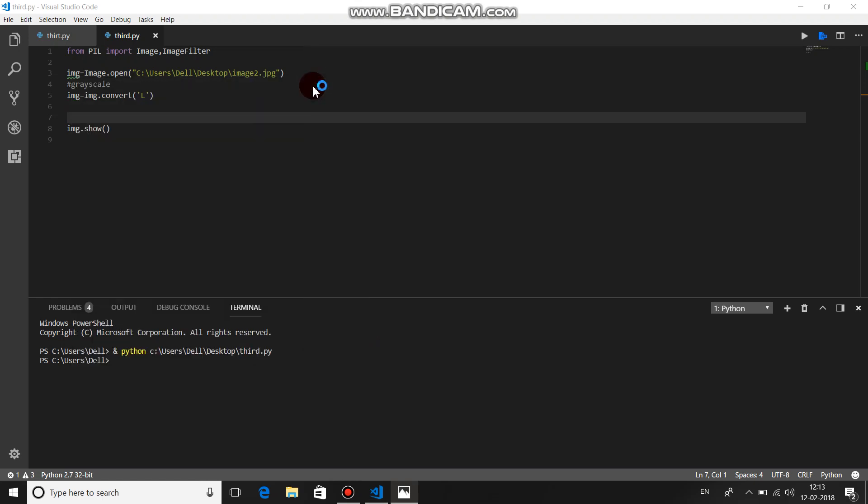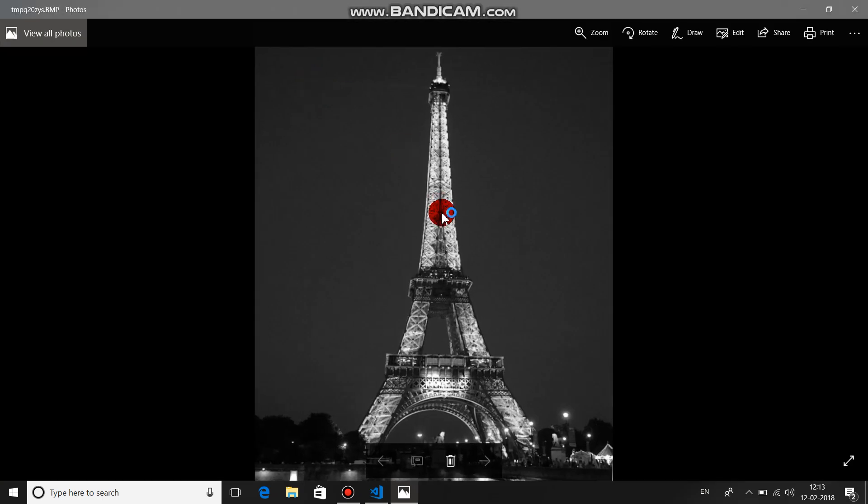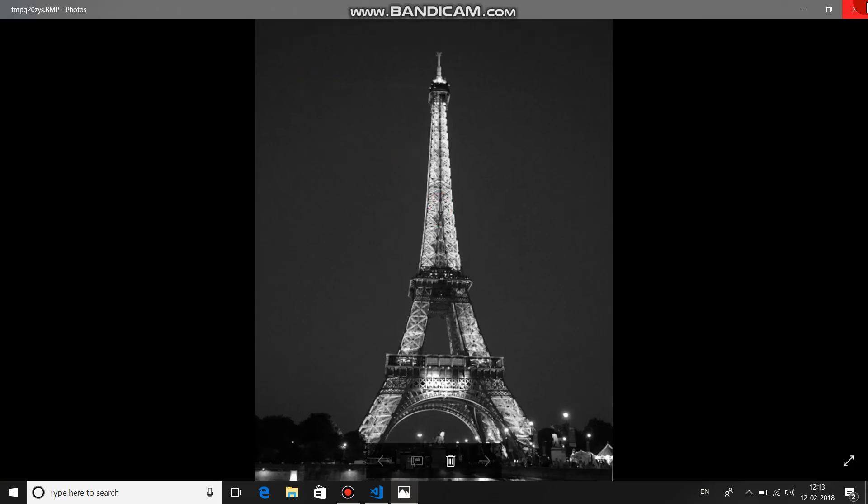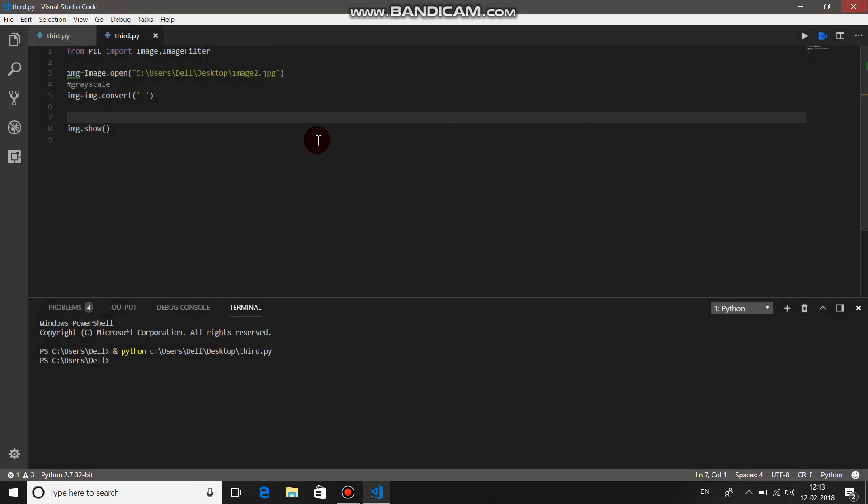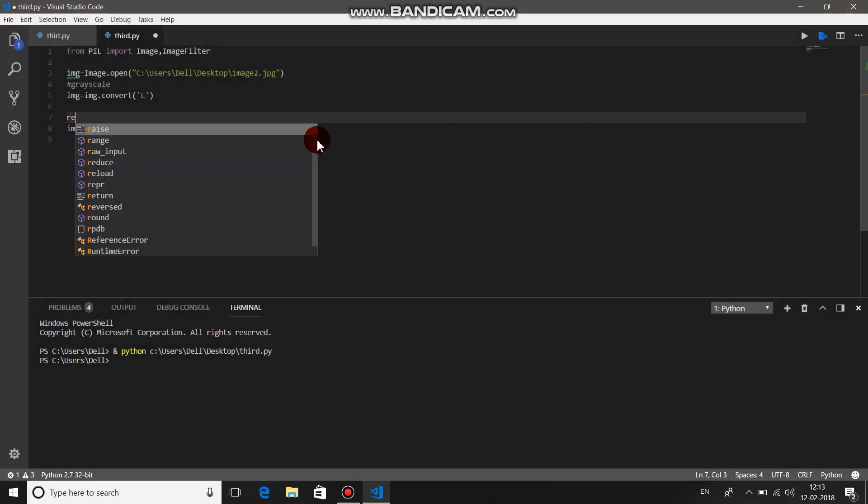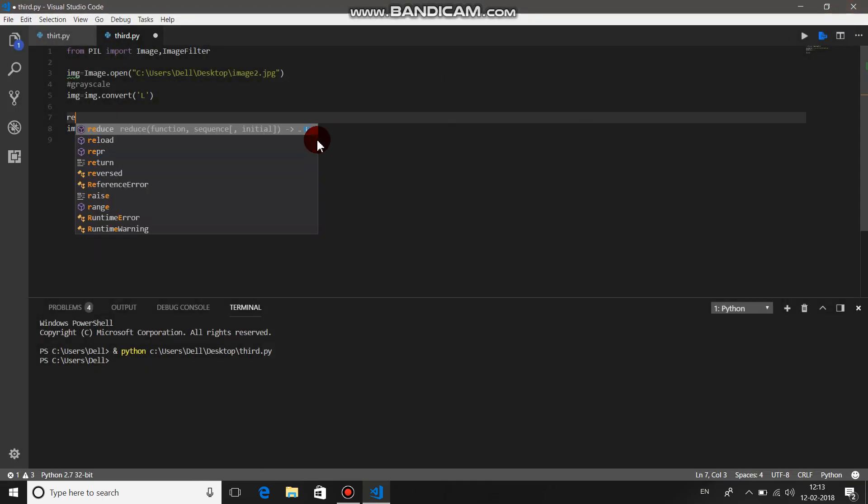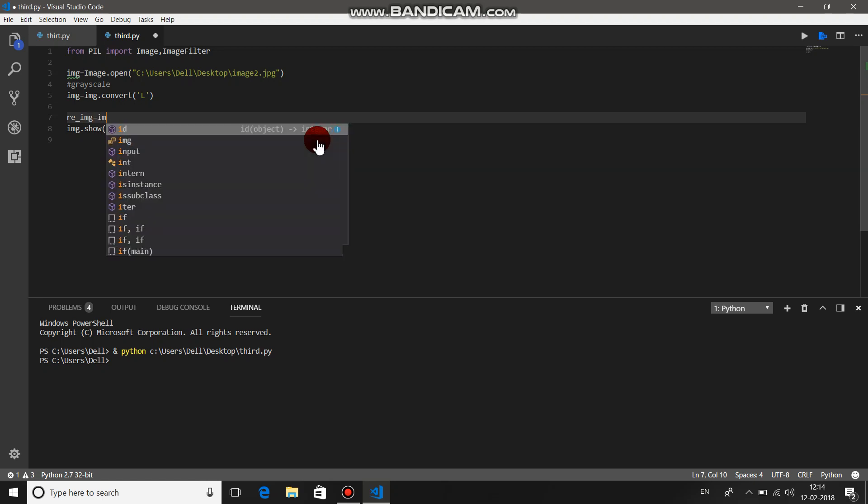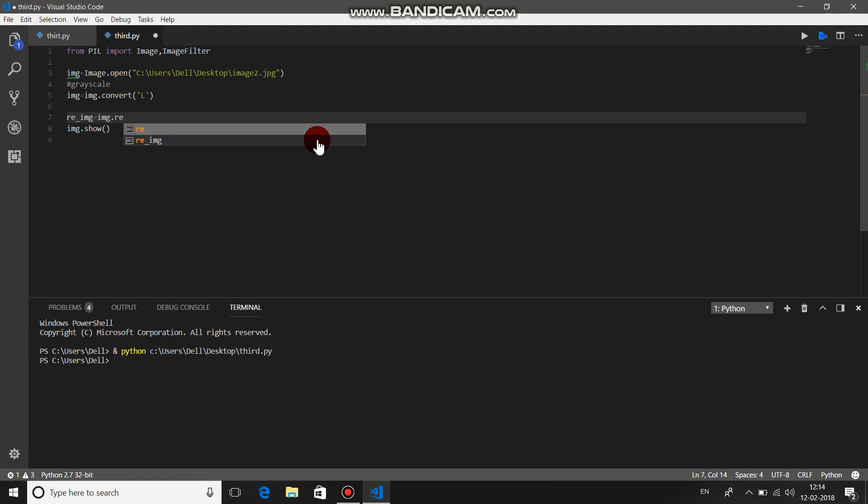Now let's resize our image. We are creating a new variable called re_image equals image.resize. Then in bracket, give the remark that there are two brackets: one for parameters and second for x and y, that is width and height. Let's convert this image into quite a smaller one, that is 300 by 300.